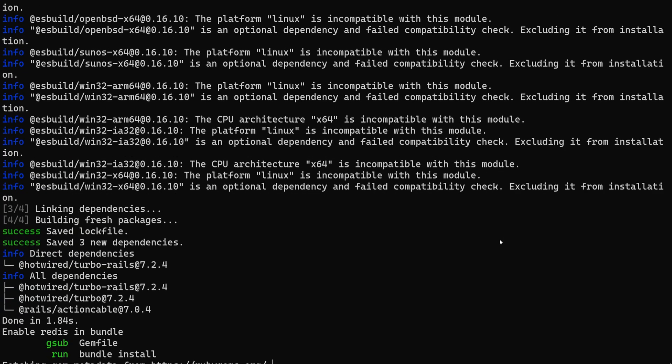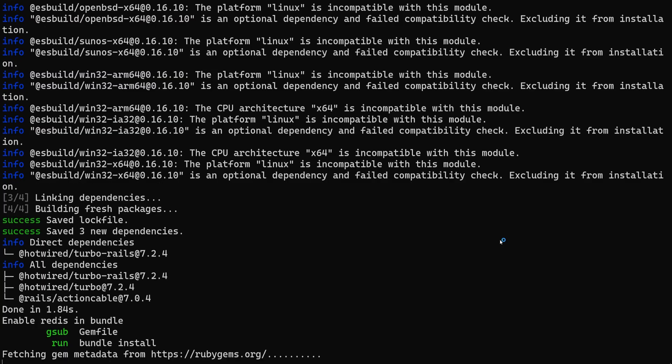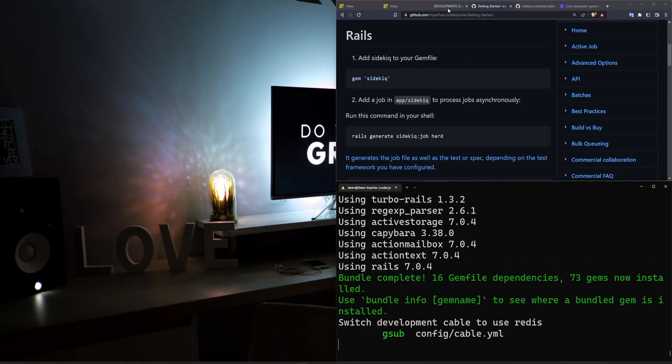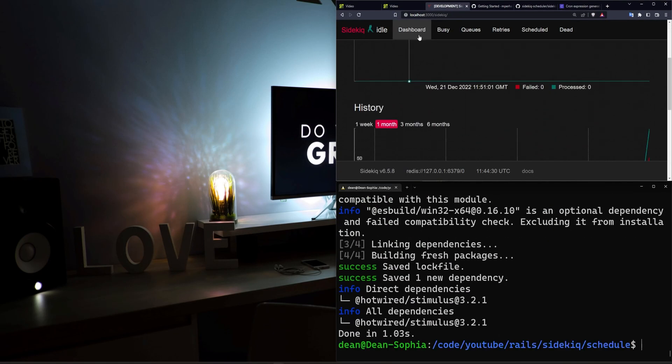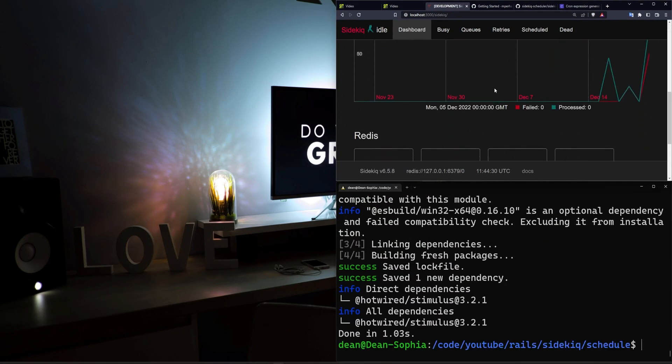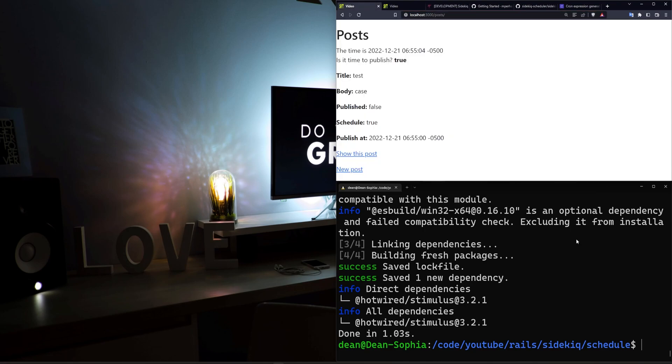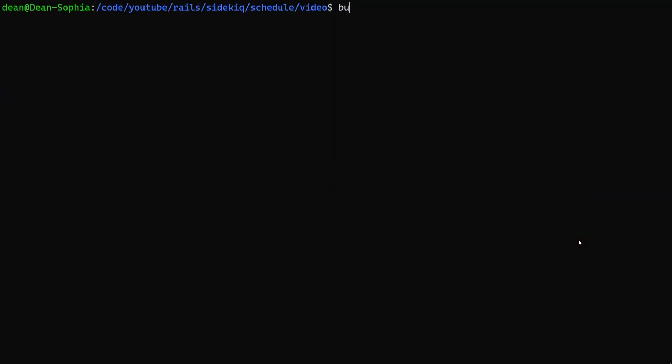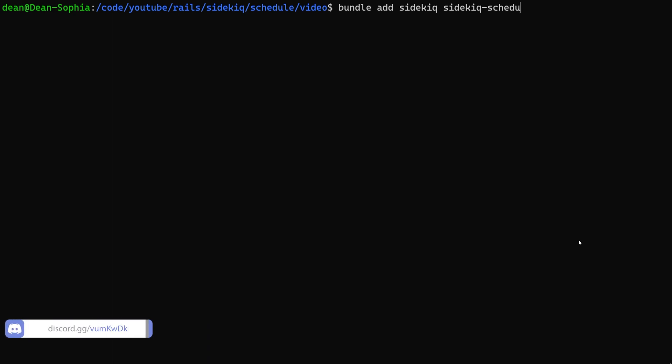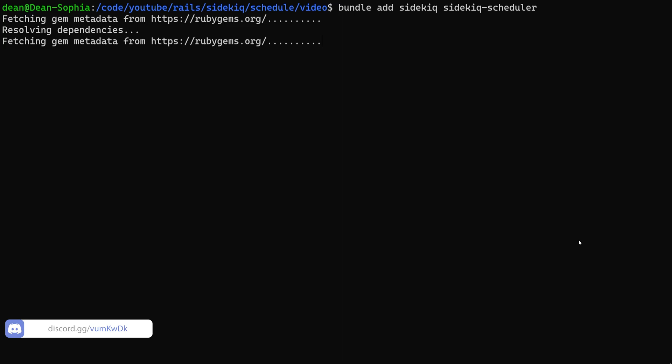We'll configure those and then we'll add in the cool little background dashboard thing you can go to with slash sidekick so you can see all of your scheduled jobs happening. Let's CD into video and we'll do a bundle add for sidekick and sidekick-scheduler. There's really no setup required aside from that.